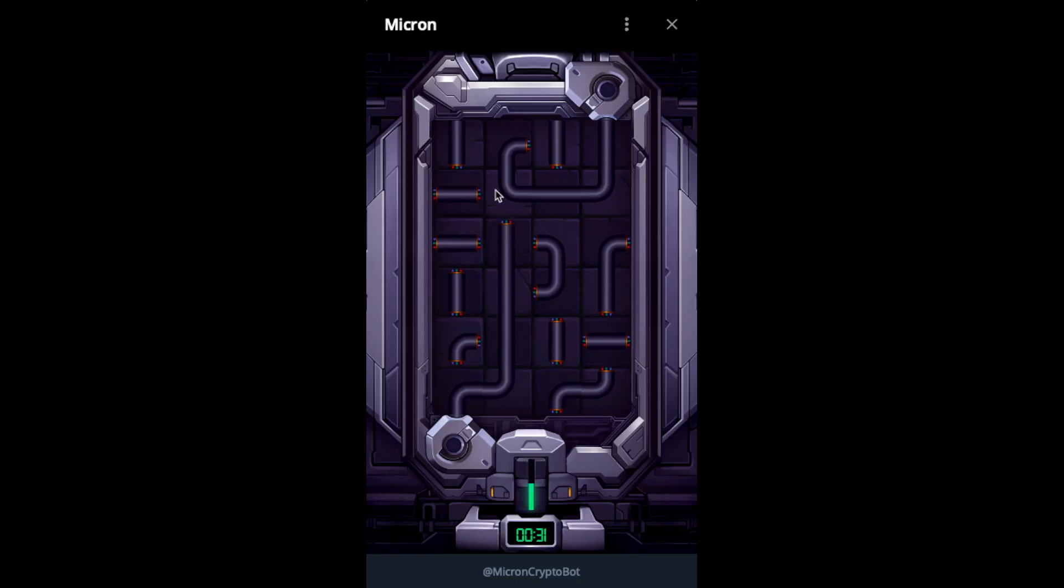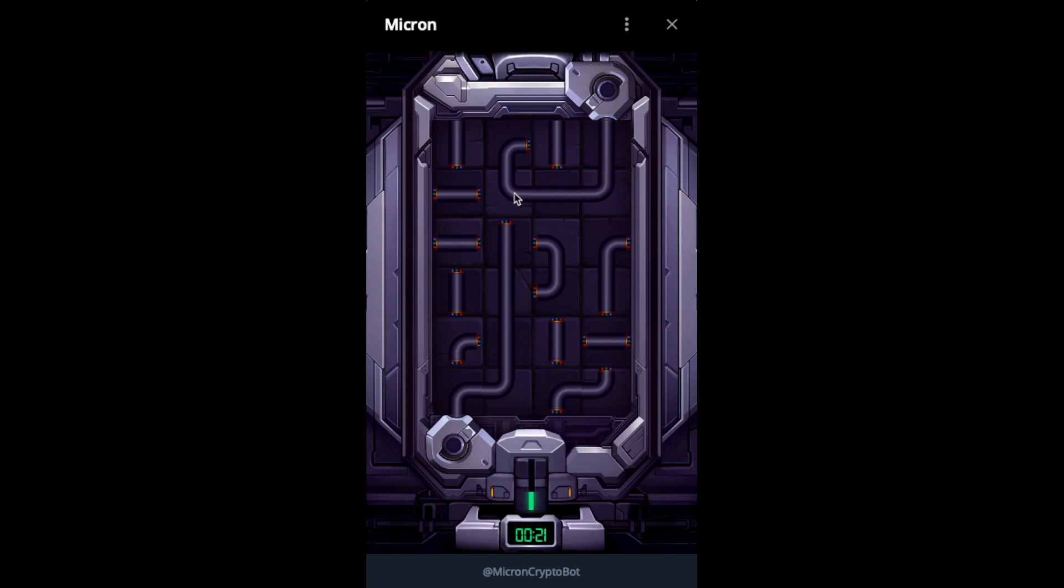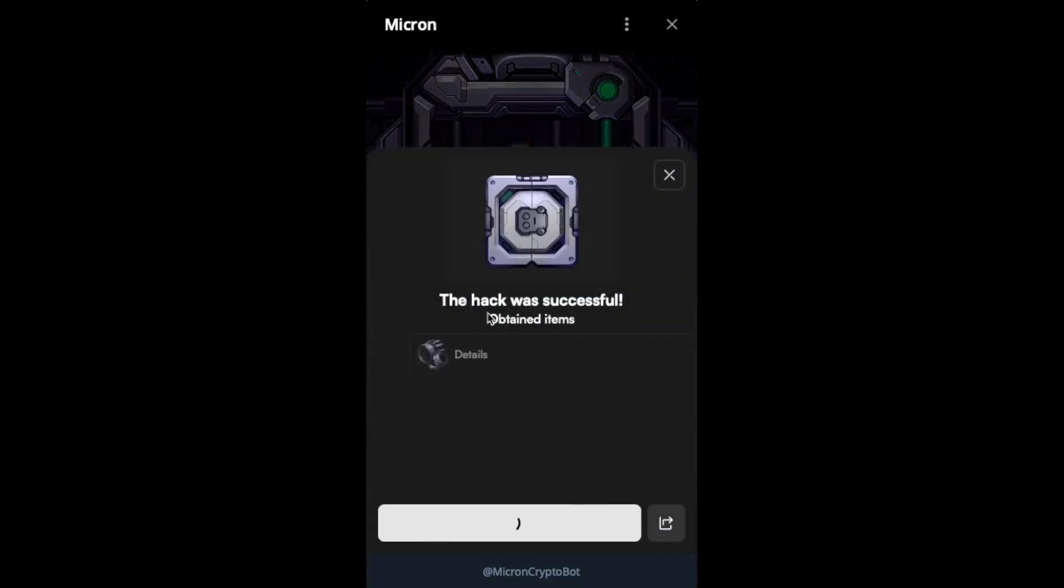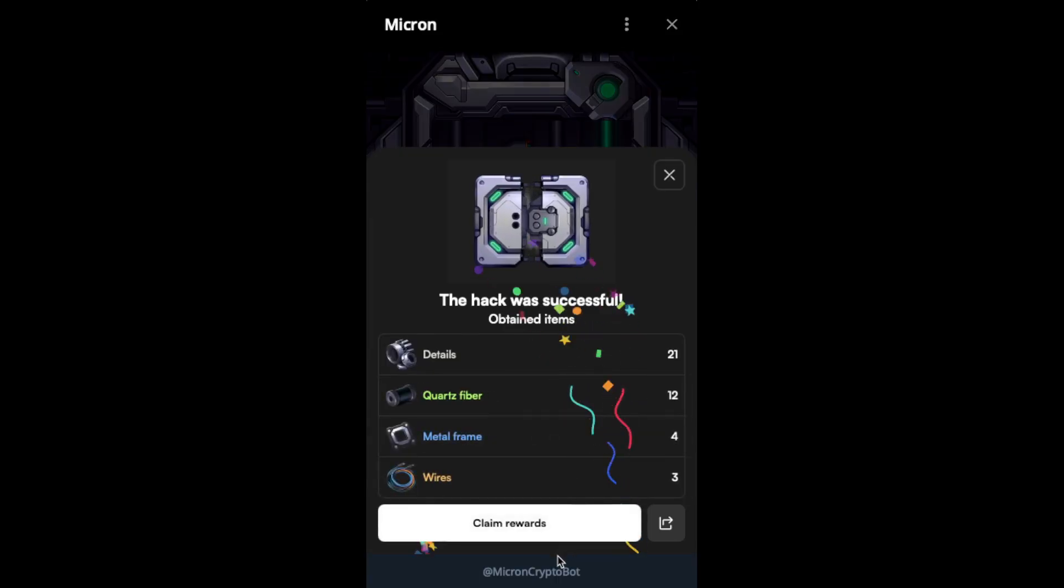The puzzle itself usually is pretty simple. So we see there is already part of this configured. Nothing much to say. Usually you should be able to solve it pretty fast. Once you solve it, the hack is complete.